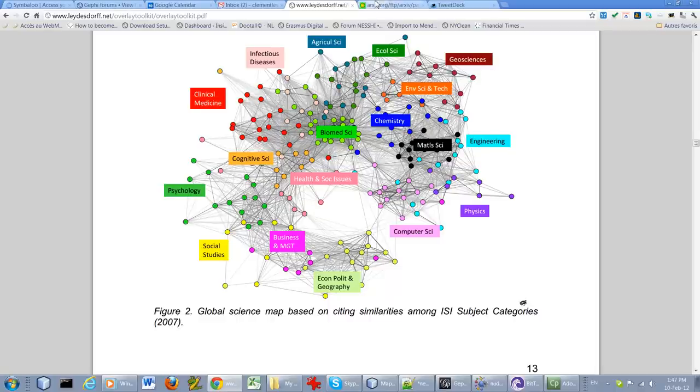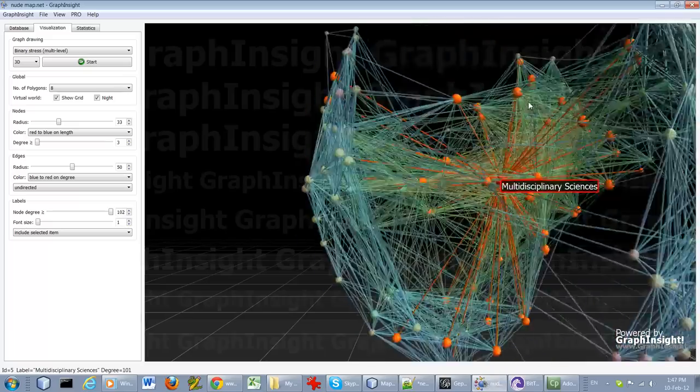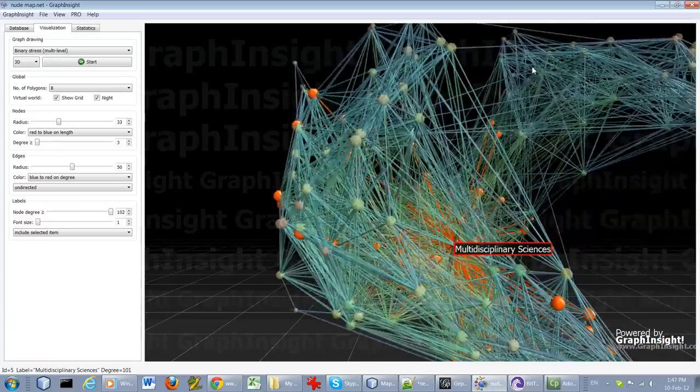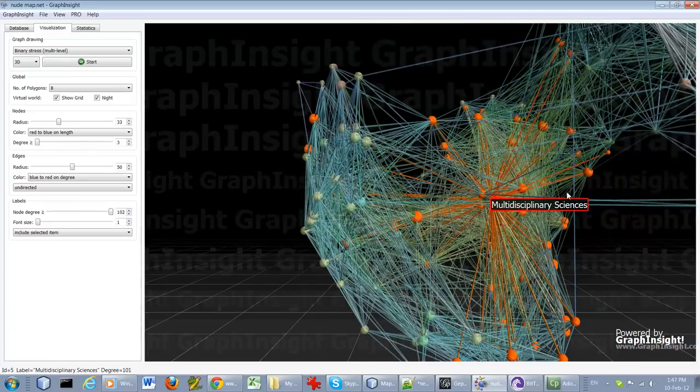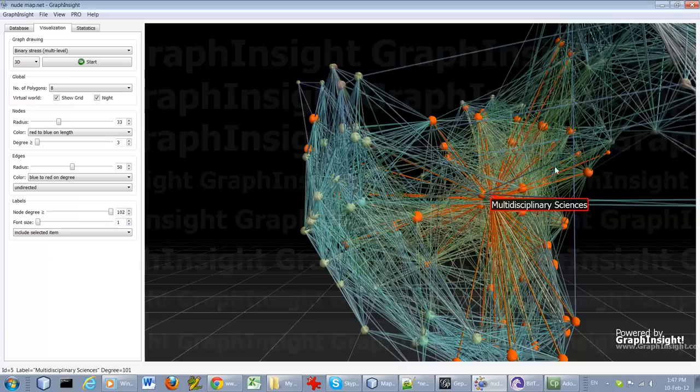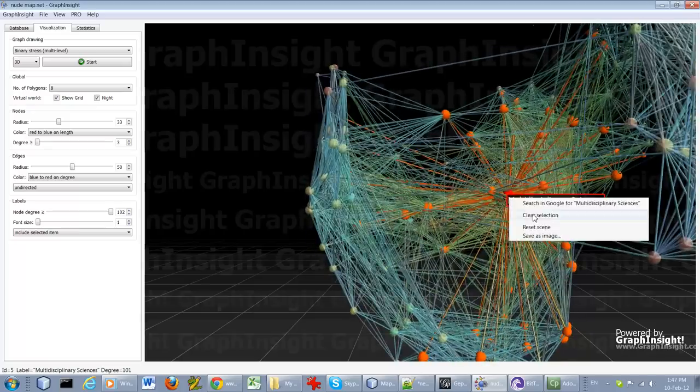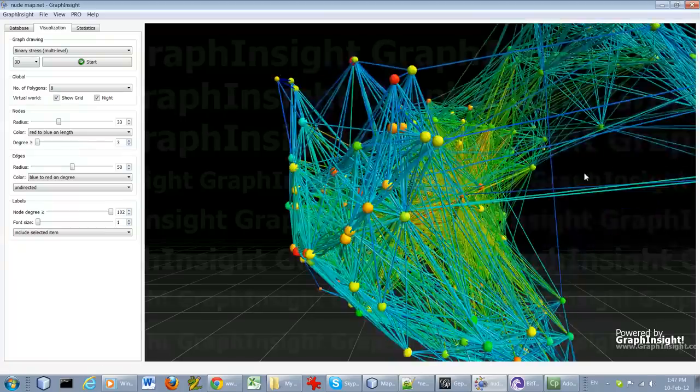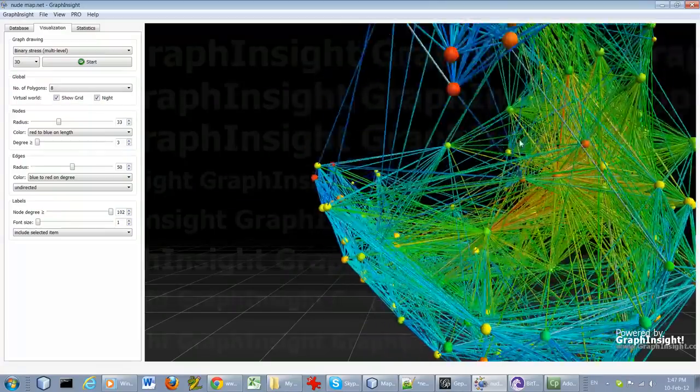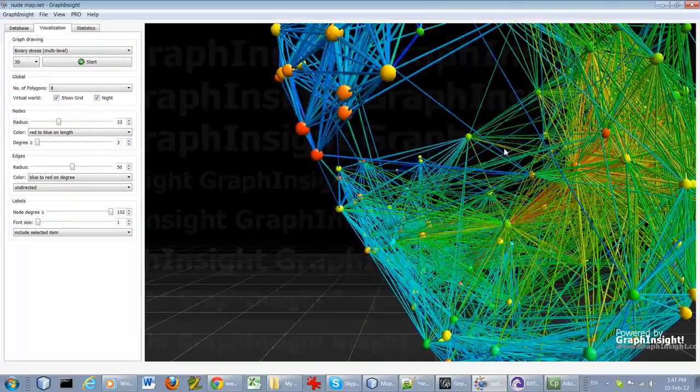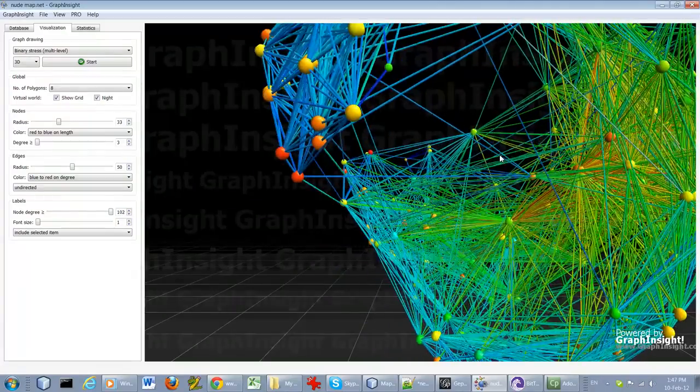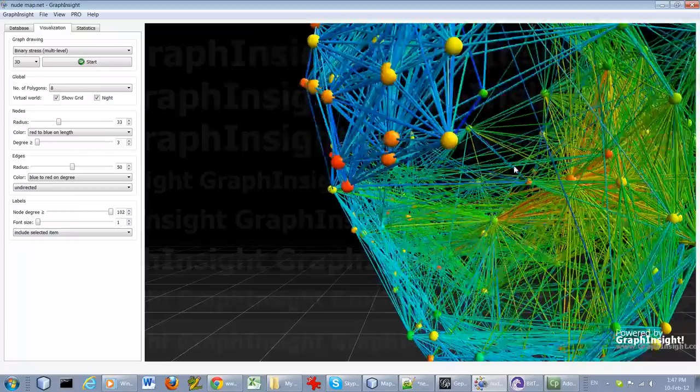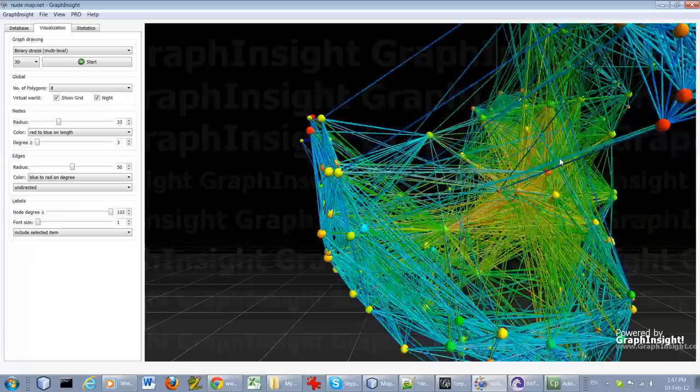And you see that the 3D layout really achieves a better differentiation of the position that allows you to find the central networks that get flattened and hidden a bit in a 2D layout. So that's it.